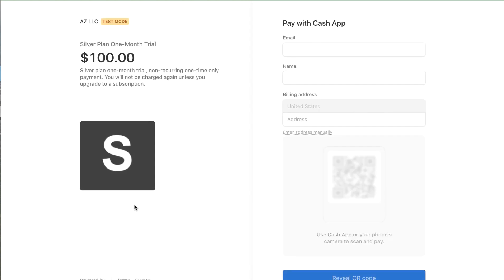So you can click pay with Cash App and then that is a link that only allows the payment method of Cash App and that is an example of buying this one month trial.